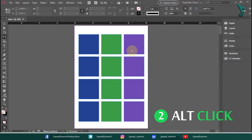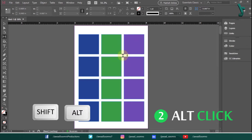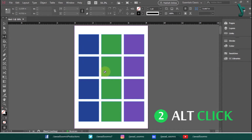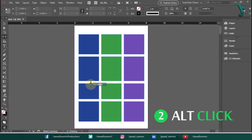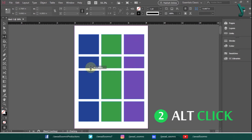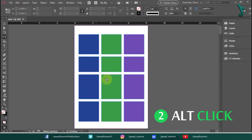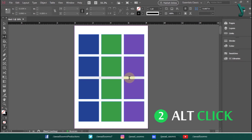The second function is moving objects on the page without affecting the object sizes or the gaps between them. Hold the Shift key and Alt key, then drag the boxes left and right — you can also drag them up and down. You can already imagine how this will help you control the overall layout of your document.